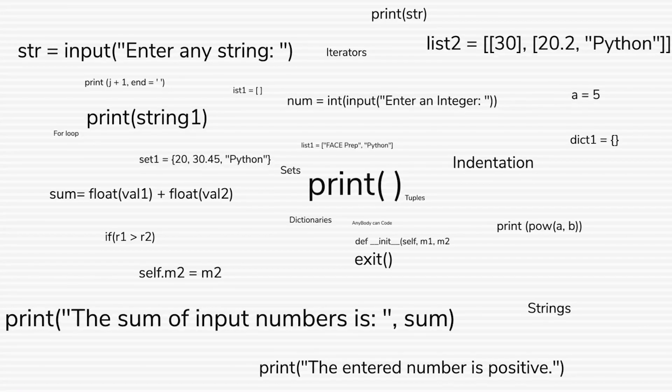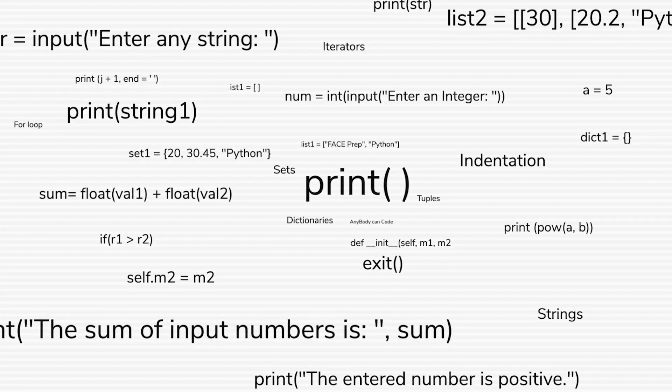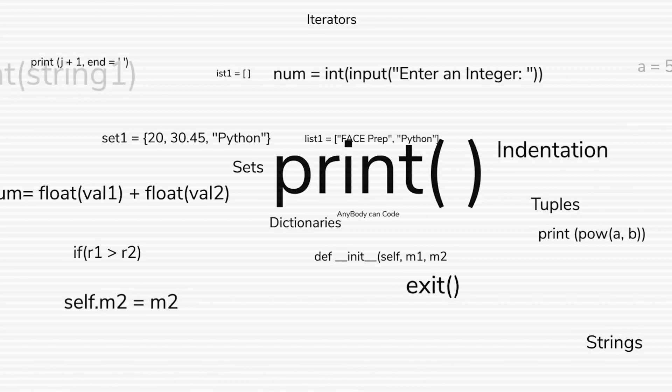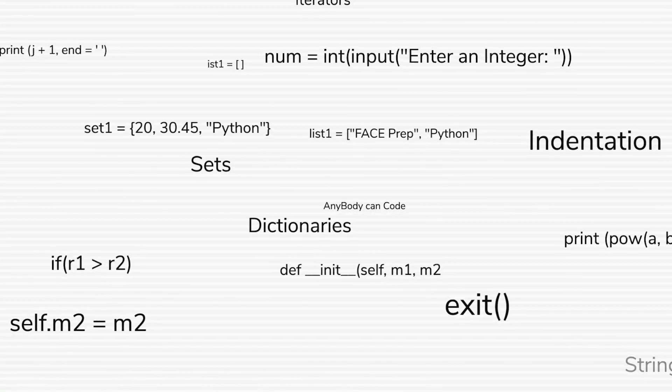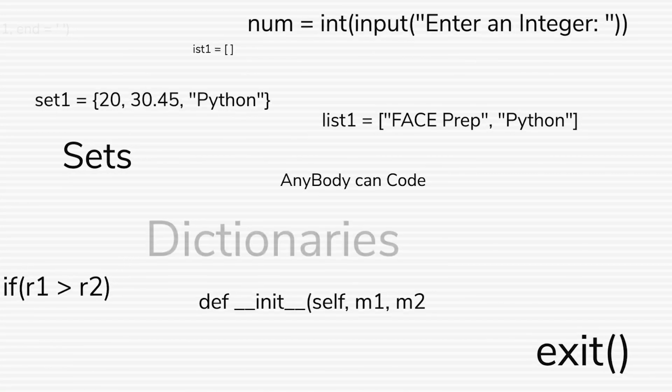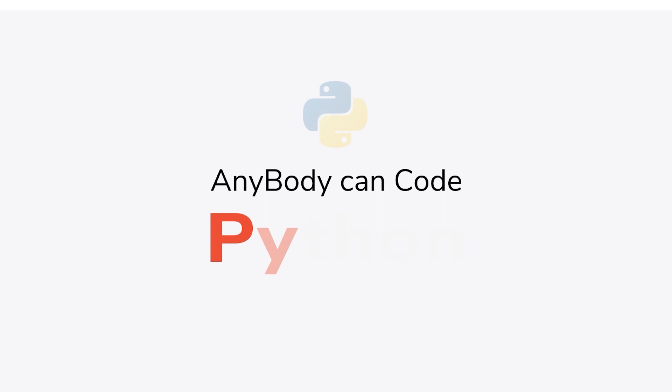Hello guys, I'm Reebal and welcome back to Anywhere You Can Code Python series. In this episode, we'll be discussing sets in Python.